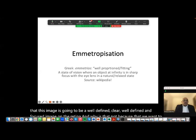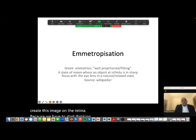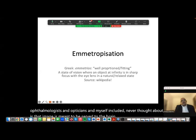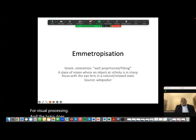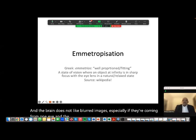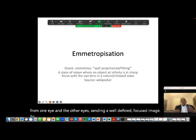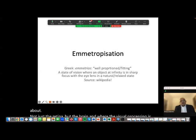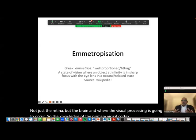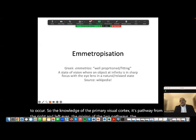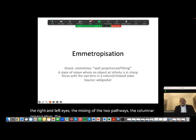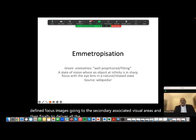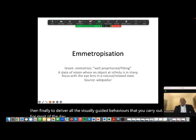We have to start thinking about the next step, which quite a lot of ophthalmologists and opticians — myself included — never thought about: that image is meant to be served to the brain for visual processing. The brain does not like blurred images, especially if they're coming from one eye while the other eye is sending a well-defined focused image. So as ophthalmologists, opticians, and orthoptists, we must start thinking not just about the retina, but about the brain and where visual processing occurs.